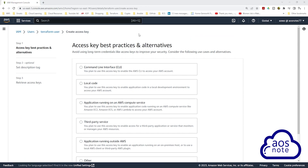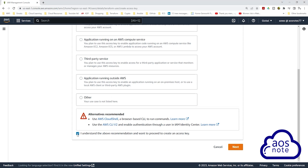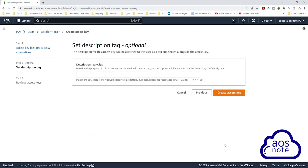On this page you will see the different options for the type of access key you can generate. For our project we want to generate an access key that allows us to use the AWS command line interface, so here we will select command line interface. Once you have selected command line interface, scroll down and check this box. Once you've checked the box, click next. If you want to add a description you can do so on this page, but we won't add a description — click create access key.